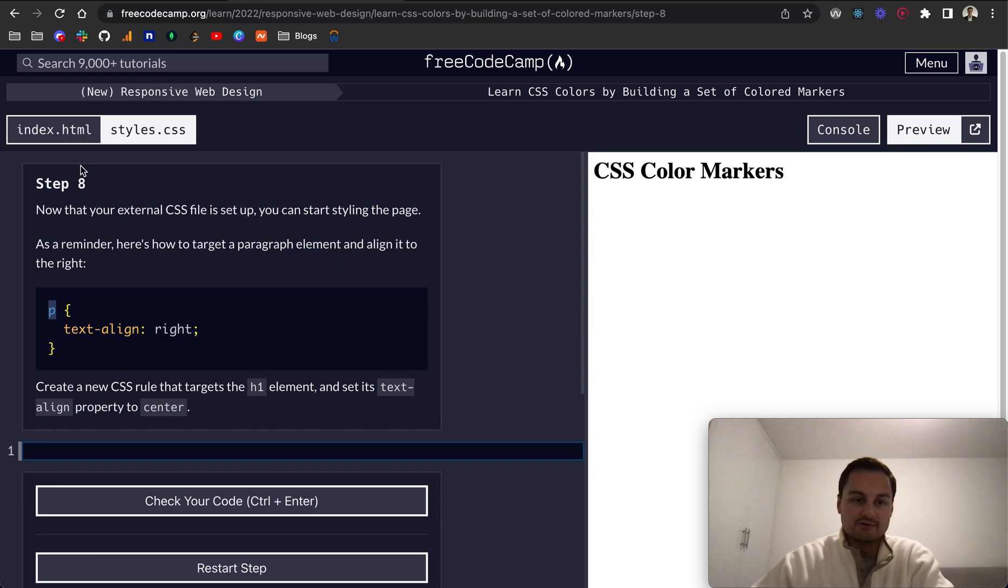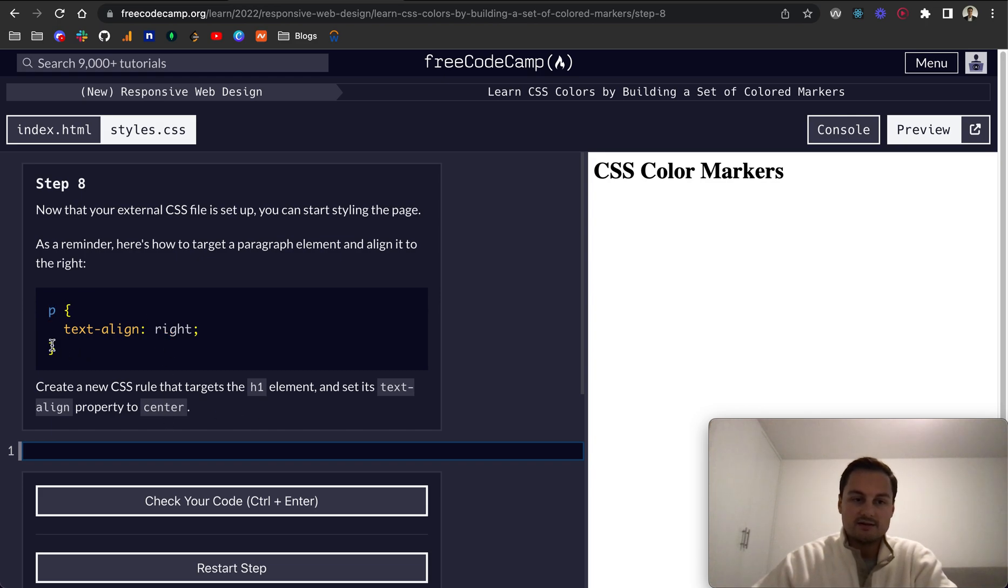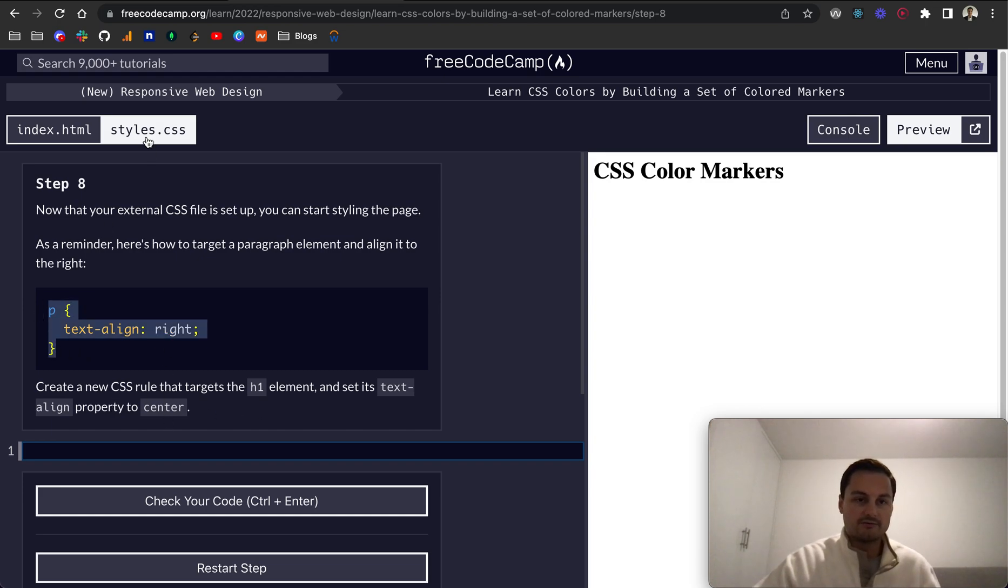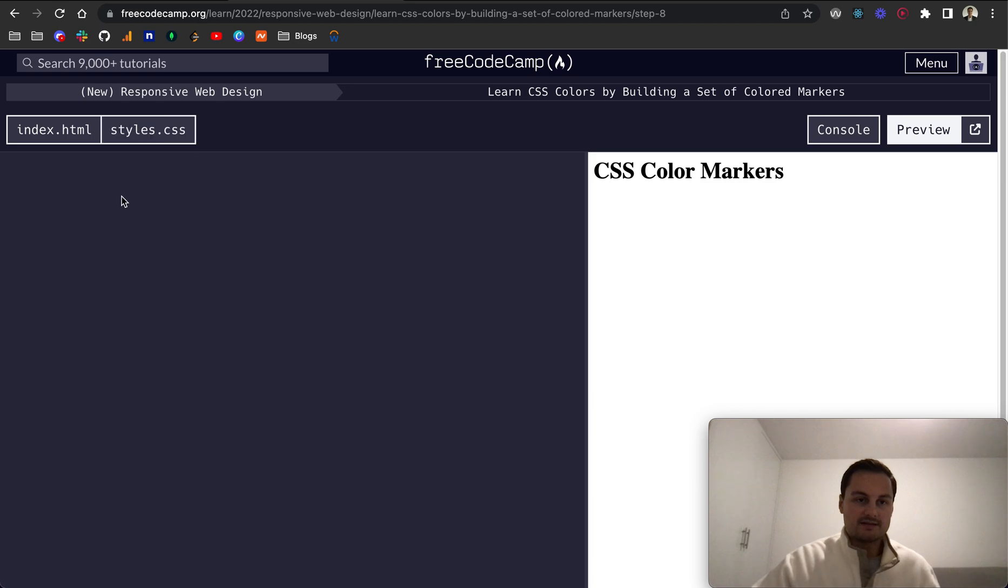We just want to create a new CSS rule that targets the h1 element and set its text-align property to center. So what I'm going to do is actually just copy all of this and go over here.